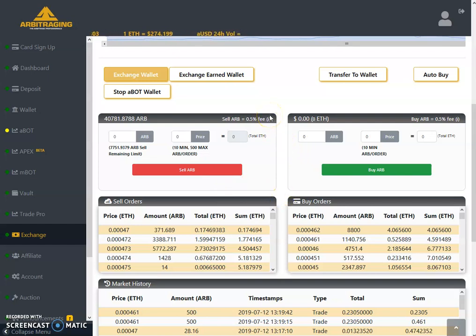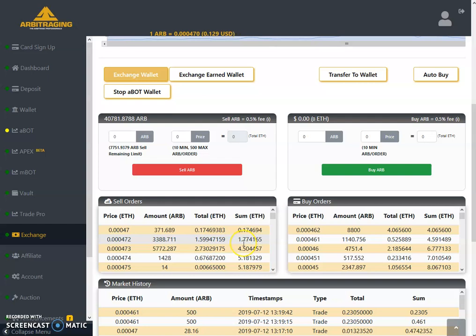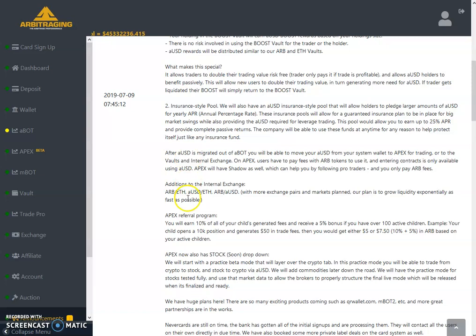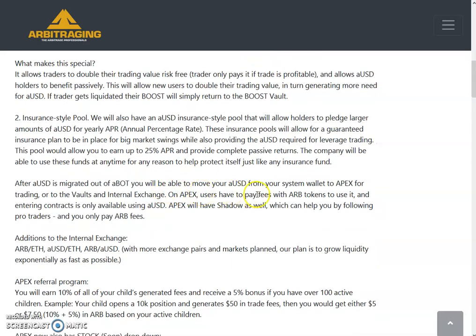Now, the question in people's minds is: currently there is difficulty with ARB's price going up because sell pressure is high and buy pressure is low. So what difference will aUSD make? David has already addressed this in his announcement, stating clearly that with ARB/ETH, aUSD/ETH, and ARB/aUSD pairs — plus more exchange pairs planned — the goal is to grow liquidity exponentially as fast as possible.